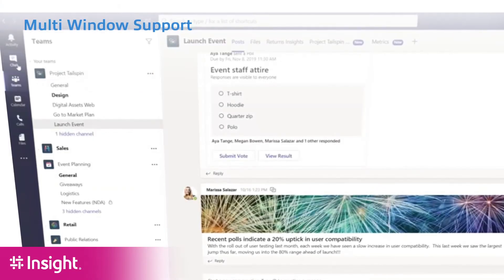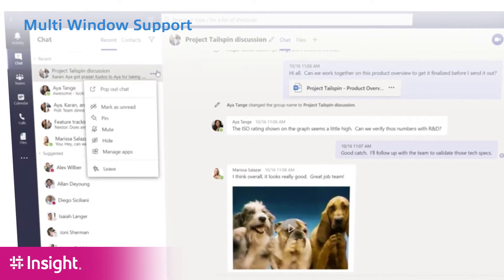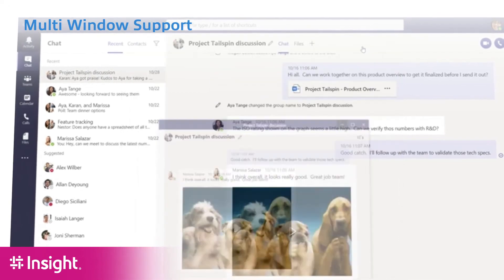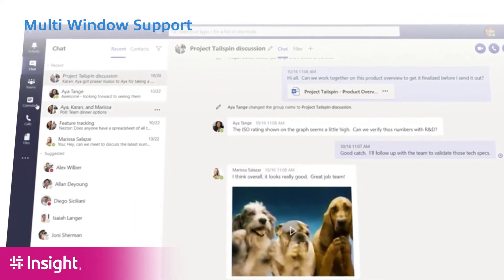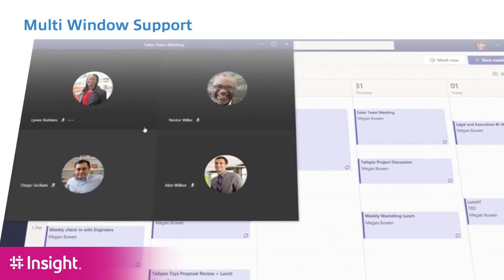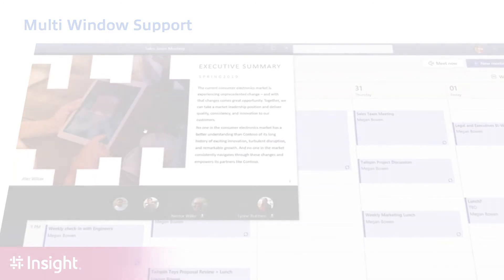Another feature that we can look forward to seeing is multi-window support. Multi-window support means that in an environment where I could have a chat session on the go and a video conference on the go, I have the ability to right-click and pop the video conference out into a separate window, separate from the rest of my Teams communication and collaboration.